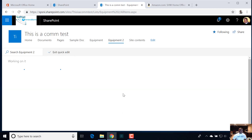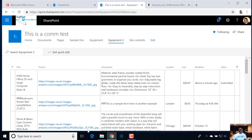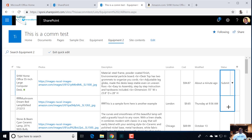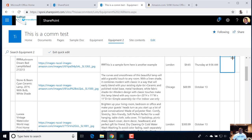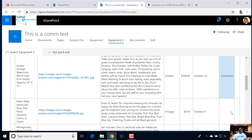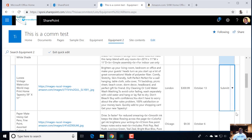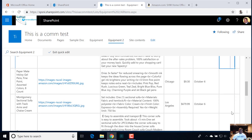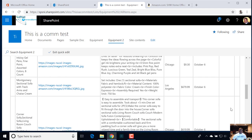I added that status column after these other guys were created, which is why they don't have a status. And you should be able to easily fix that by going to quick edit. Because we only have a handful of items — less than 10 or whatever — I can just grab this corner and adjust that down.